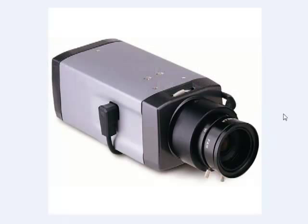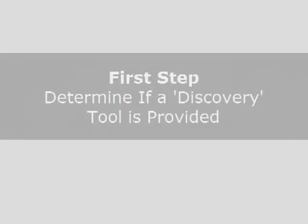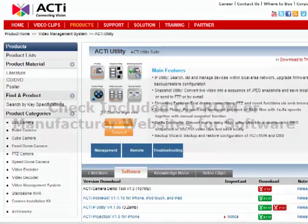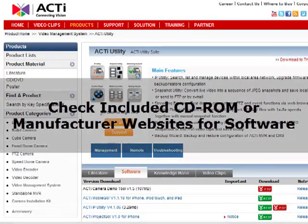Well, the first step when we're connecting to a camera is we're going to look for a discovery tool. Each manufacturer has their own discovery tool, they call it different names, utilities, finders, but generally you'll either find it on a CD or you can find it on the website.